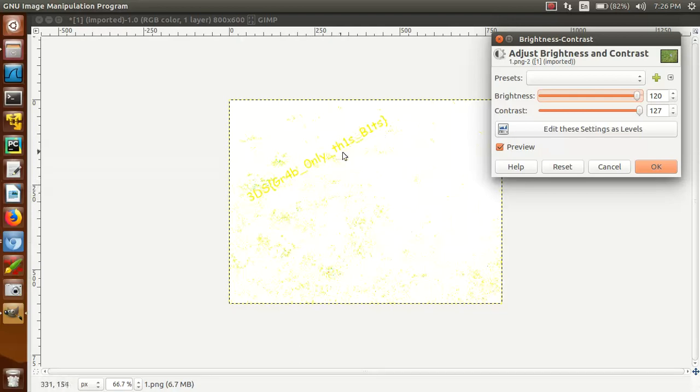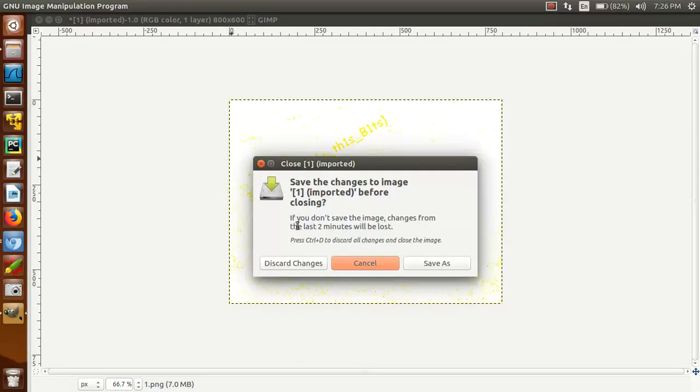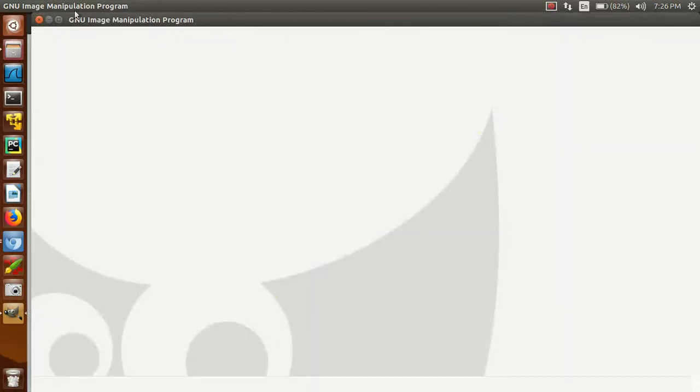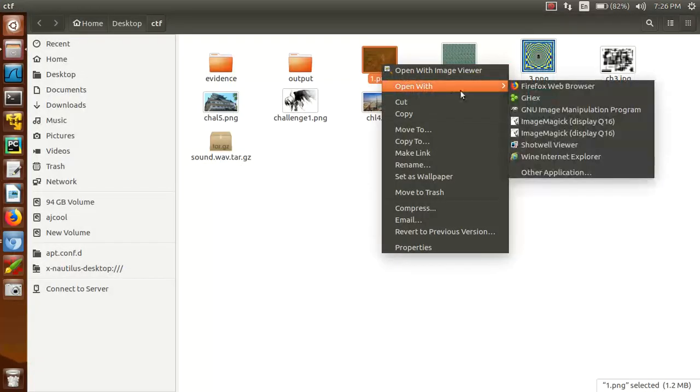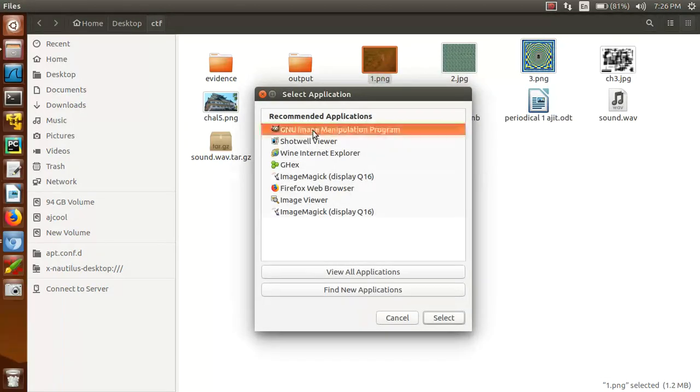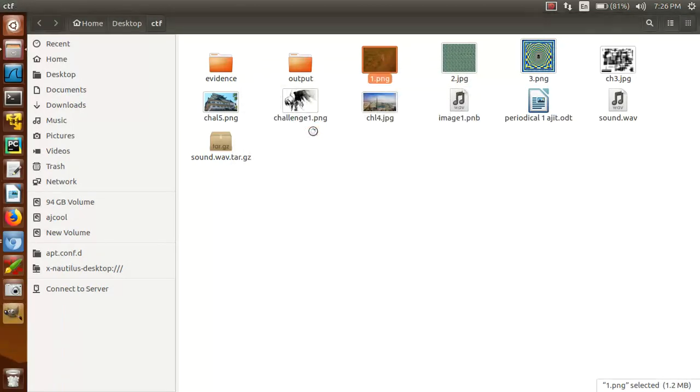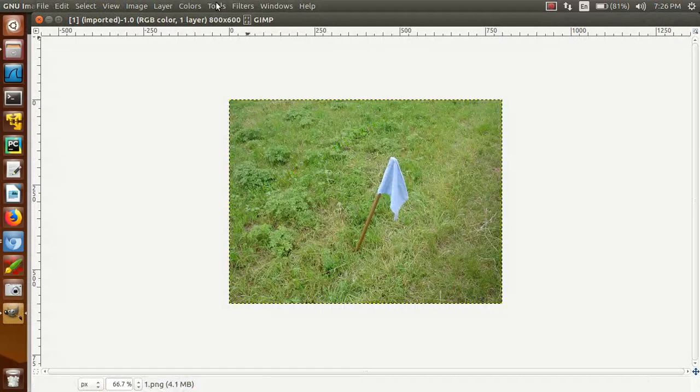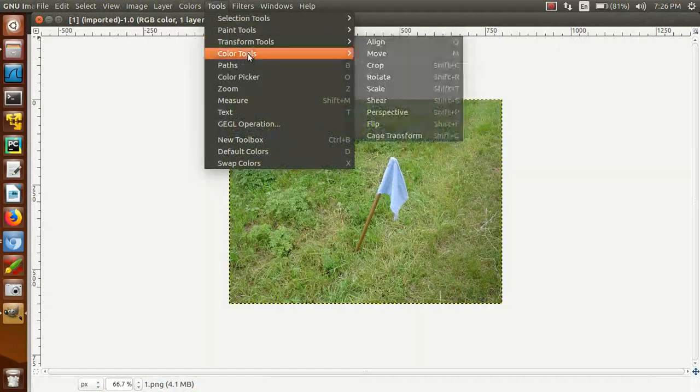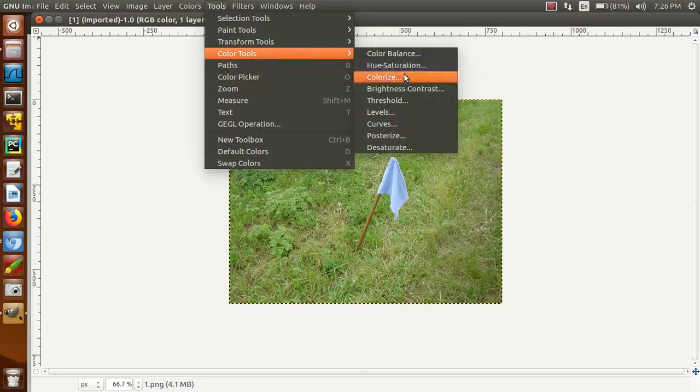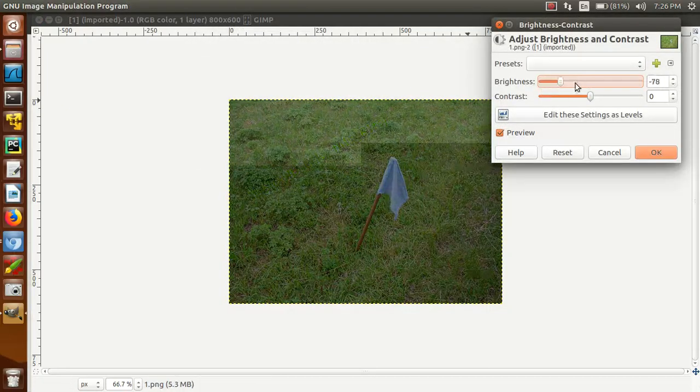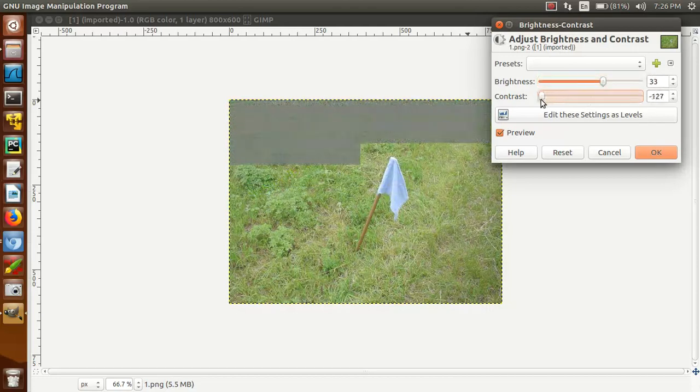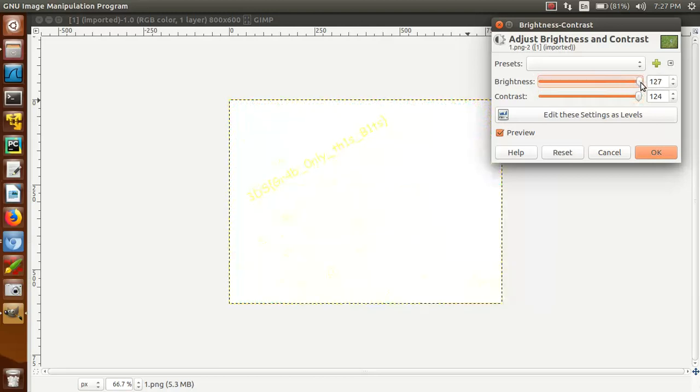Now we got our flag. So friend, there are so many or various types of tools for finding the flag. Now you can see in our case the flag looks like this. What I do is I just open the image with GIMP. Okay, after opening we can change its color like that, brightness and contrast. After changing we directly got our flag.